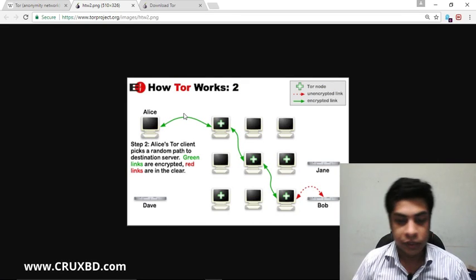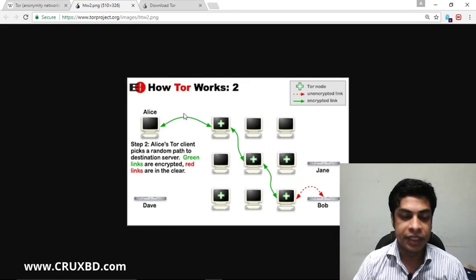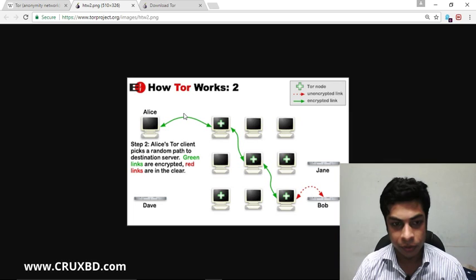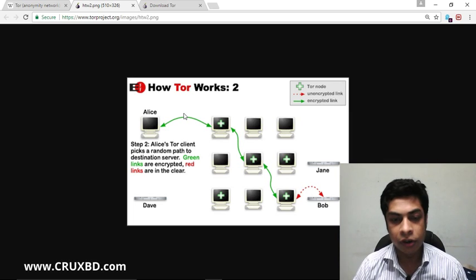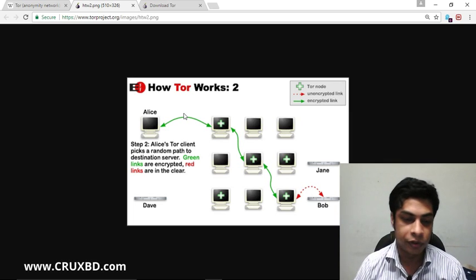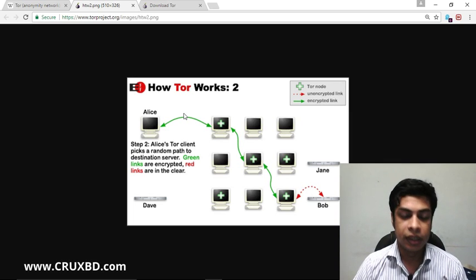Hello viewers, welcome to our channel. Today we are going to talk about Tor Network and Tor Browser.